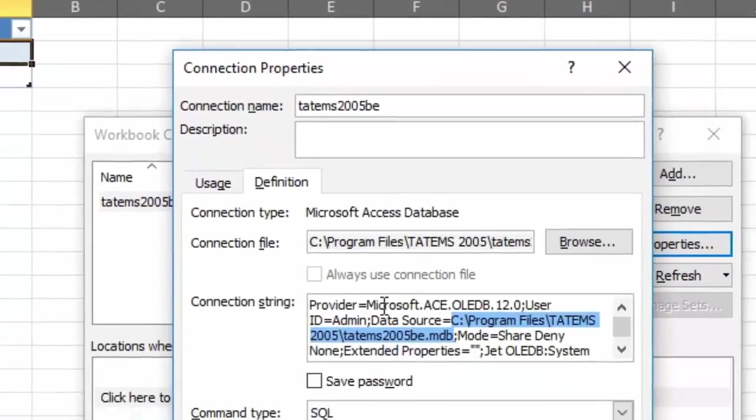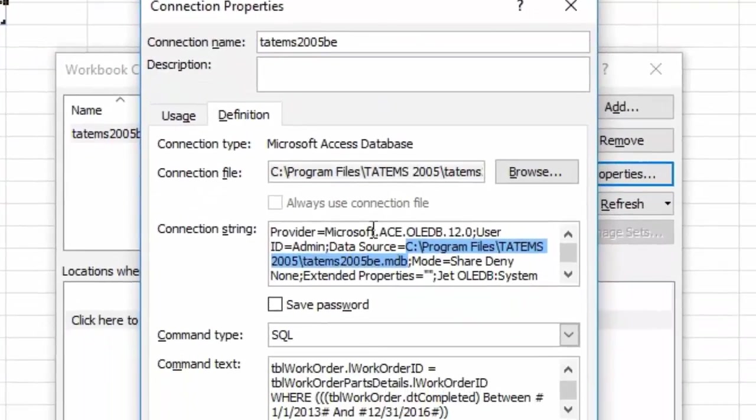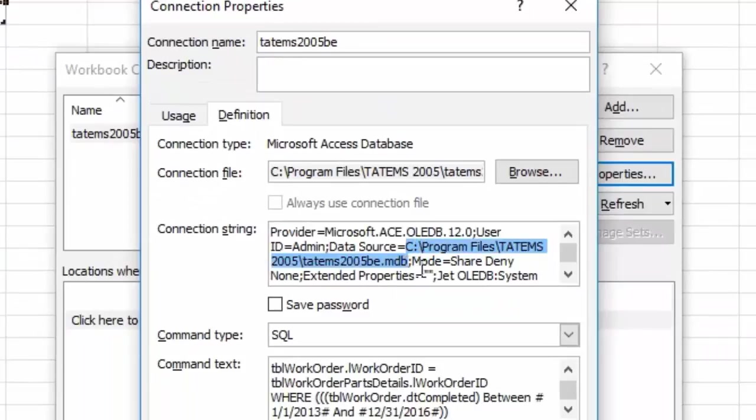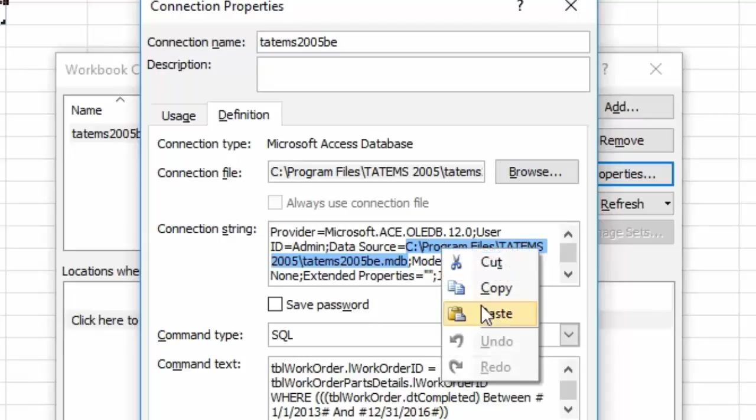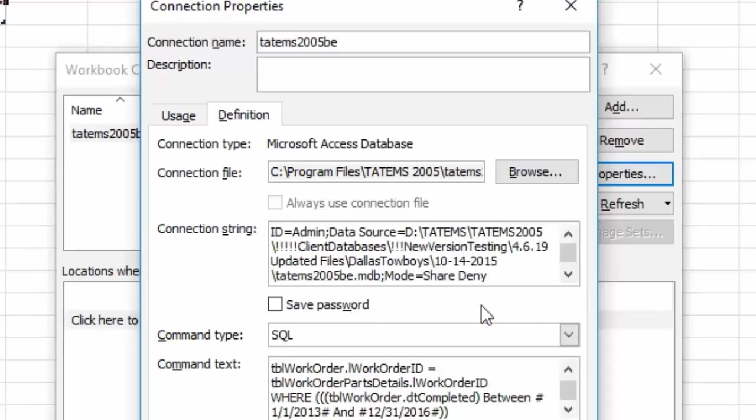And then I'm going to go back over here to the spreadsheet. I'm going to paste in over the current path. I can just right click and choose paste or control V as in Victor, and so now it's been pasted in.